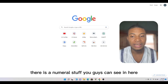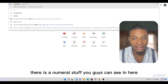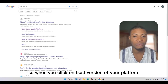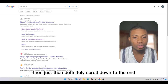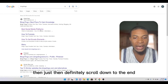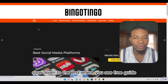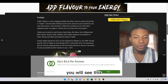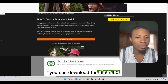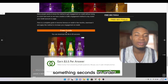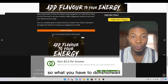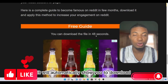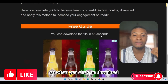When you type in Bingo Tingle, it will show you the browser with a number of options. Just click on 'Best Social Media Platform.' When you click on that, they will show you an advertisement — just scroll down to the end where it says 'Free Guide.' When you see 'Free Guide,' allow it to load. You will see something like 'you can download the file in 50 seconds.' Wait for the seconds to count down.